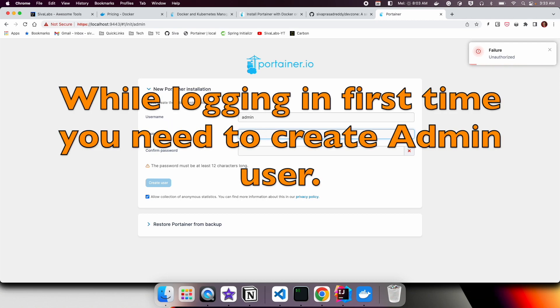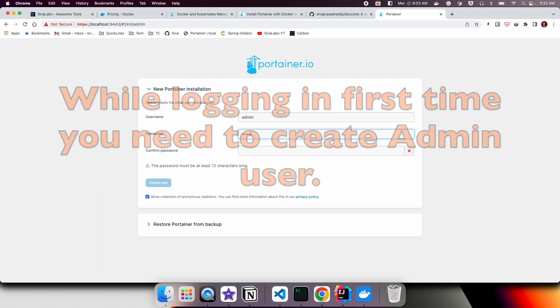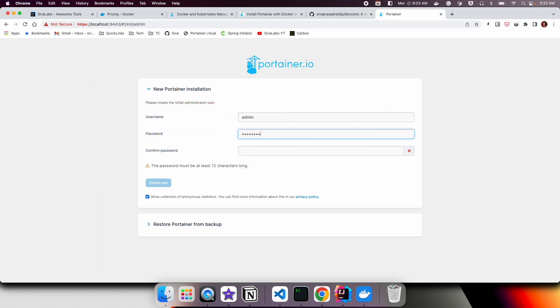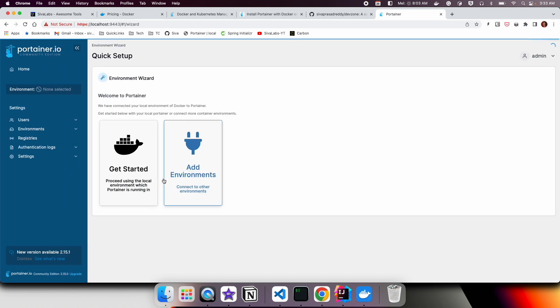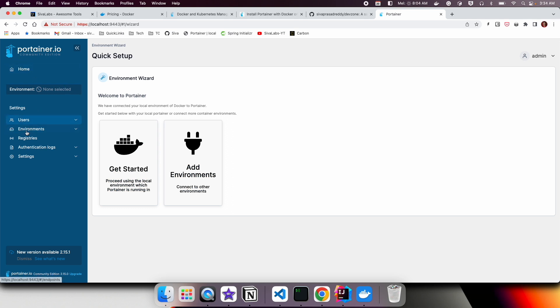It asks us to provide the admin username and password. By default, I am using this username as admin and then I am creating a password. I am creating the user.